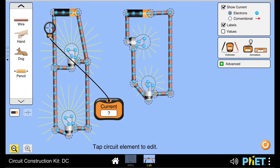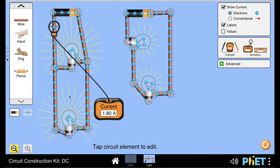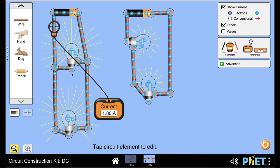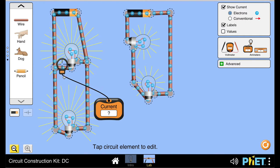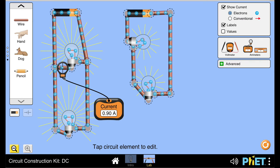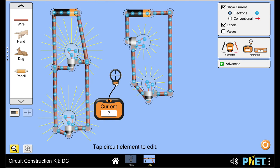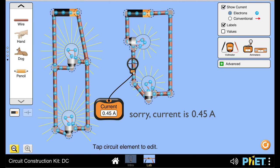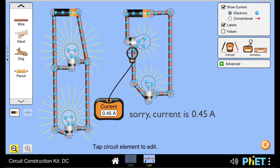In a parallel circuit, when we add components the current in the circuit goes up, and that is why the bulbs are glowing brighter. In a parallel circuit the current gets divided across the components — the 1.8 amperes splits to 0.9 amperes for the first bulb and 0.9 amperes for the second. In a series circuit the current is 0.5 amperes throughout the entire circuit, the same across all components.